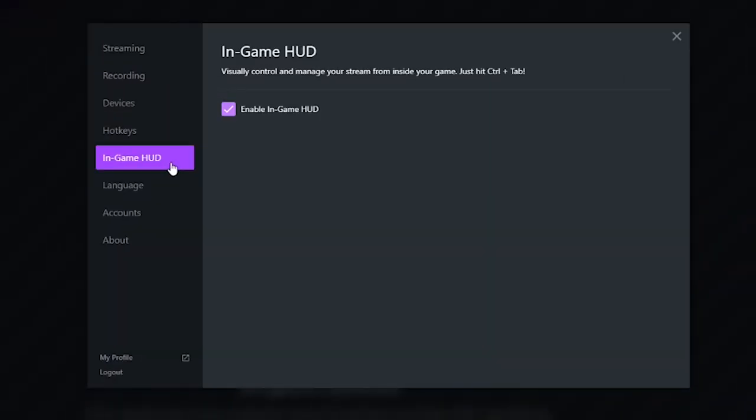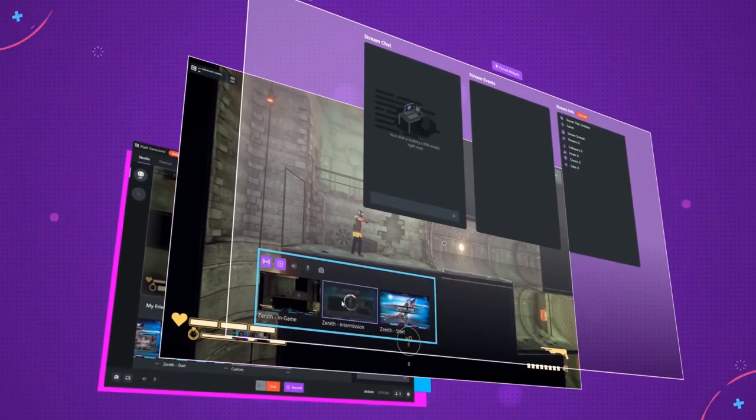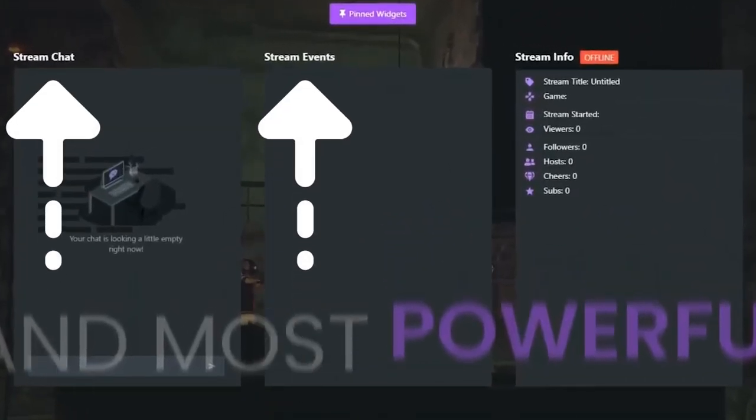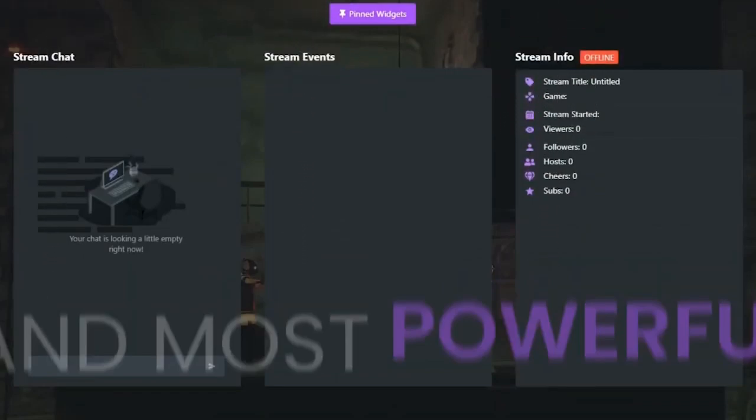One of the coolest things about Gamecaster 4.0 is the in-game HUD you can use while broadcasting. There's no easy way for me to show it directly since it's overlaid on the video player, so I'm using their YouTube footage here. It lets you display widgets pinned on top of your screen — just press Ctrl+Tab and you can see chat activity, recent events, hosts, viewer counts, and more. It's really useful if you're limited on monitor space, and I found myself using it a lot more than expected, especially during high-action gameplay.